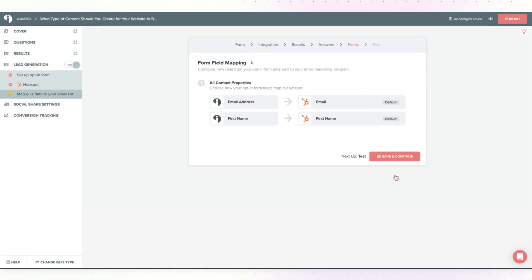I'll hit save and continue and here's where you want to make sure the mapping is correct. So the email address that they're putting into the Interact opt-in form matches the email field of HubSpot and same thing for the first name and any other information that you're collecting on your quiz opt-in form. This looks good.